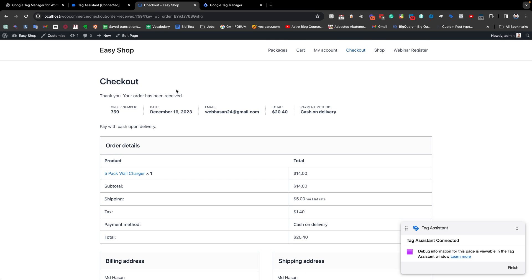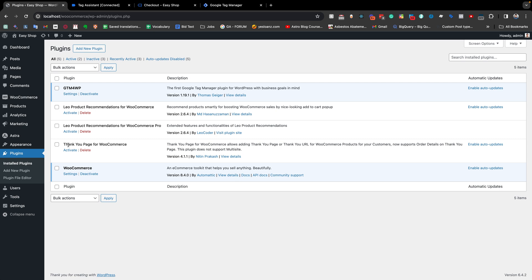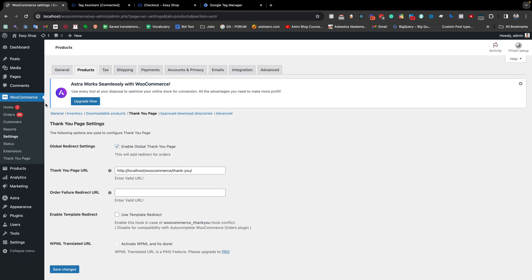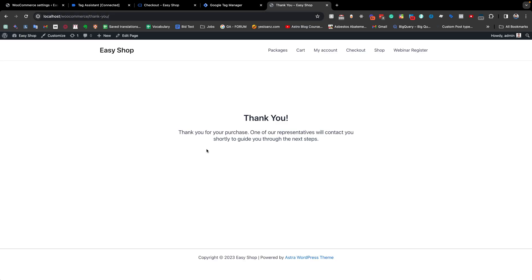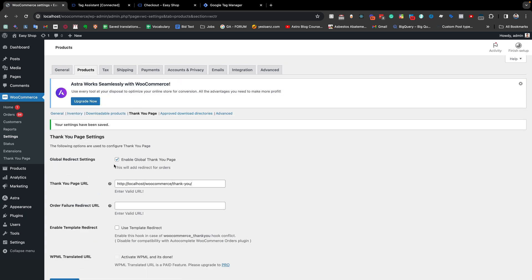To demonstrate this, I am going to my WordPress dashboard and to the plugins section. I have already installed a plugin called 'Thank You Page for WooCommerce' — this is a very popular plugin for redirecting to a custom thank you page after making a purchase. I am activating this plugin, and you will find a thank you page URL field where you need to put your custom thank you page URL. I am putting the link in and clicking save changes.